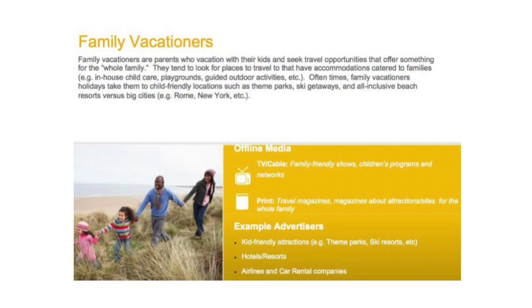You have 'family vacationers' — people watching family-friendly shows, kids' programs and networks, reading travel magazines about attractions and sites for families rather than going to Sandals. Example advertisers would be Legoland, ski resorts, and family-friendly hotels. There's no point in luxury retreats going to these people, but there's every point in Thomas Cook targeting them — because they've spent time looking at these things repeatedly and are becoming hyper-qualified.